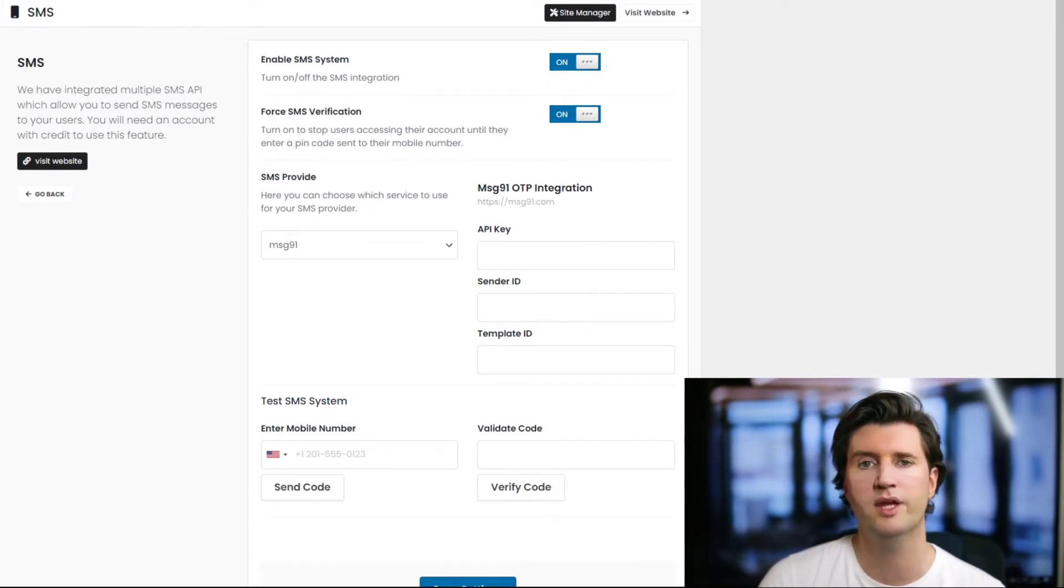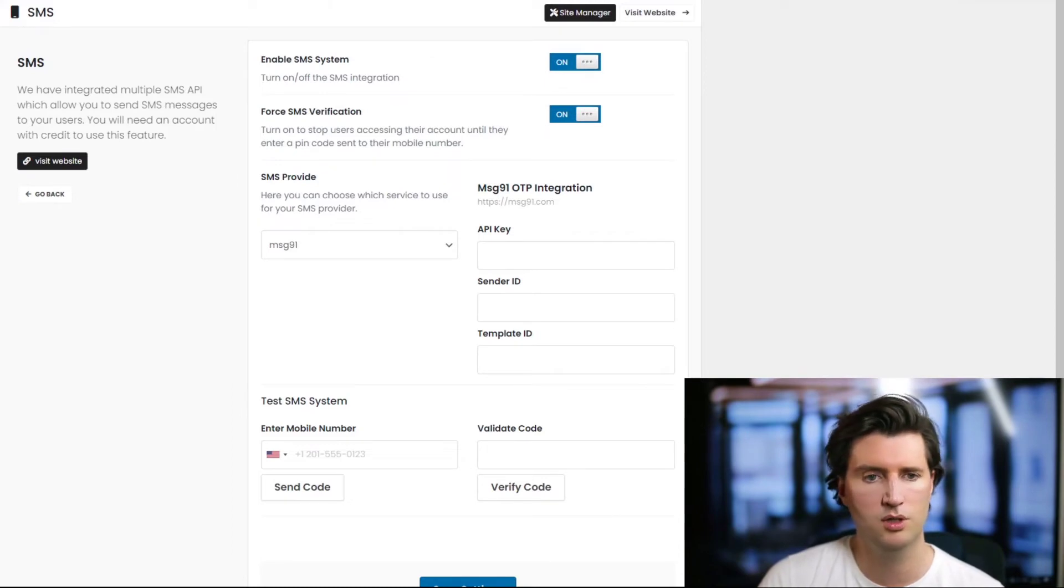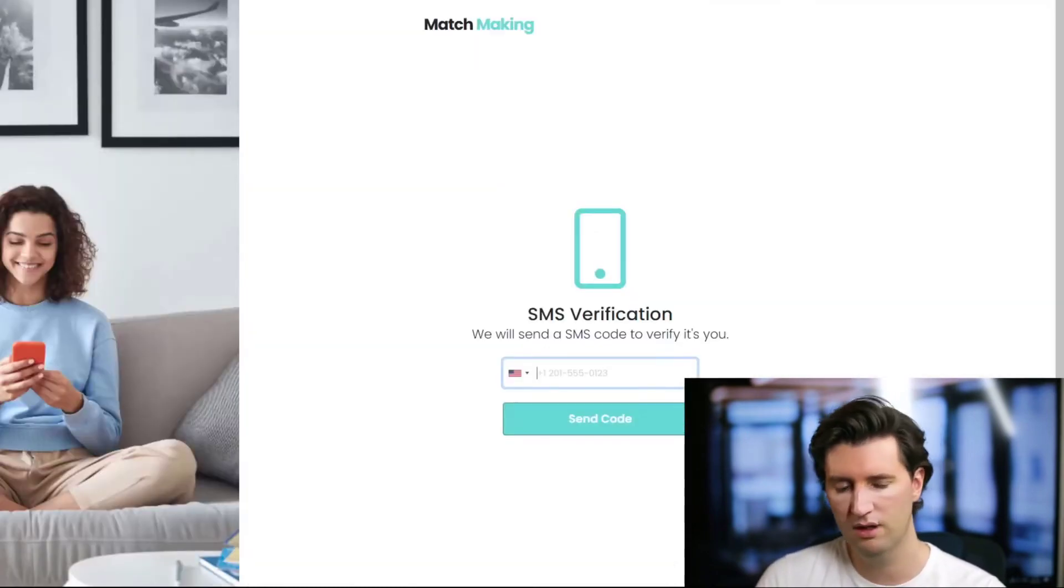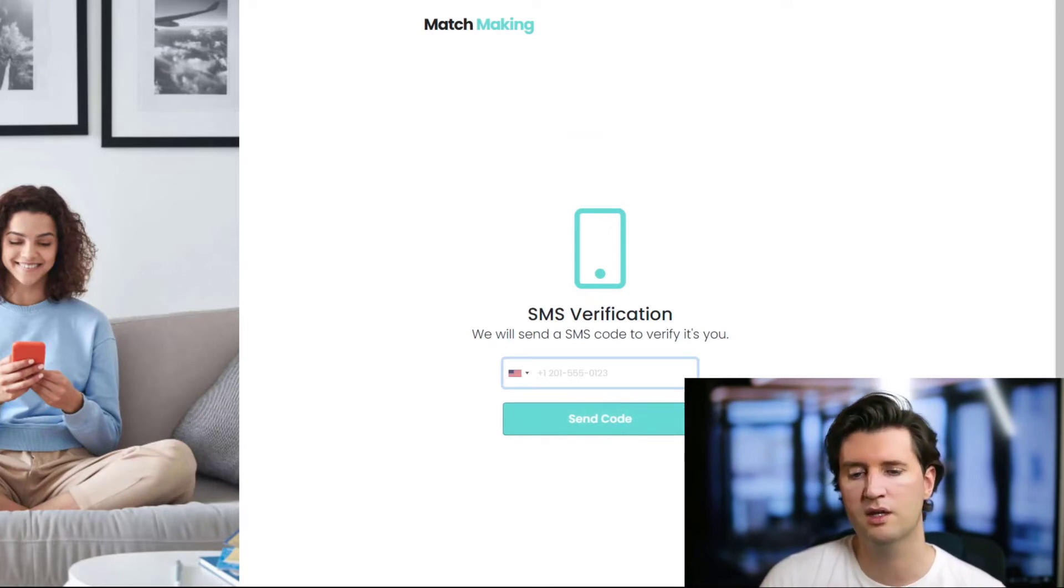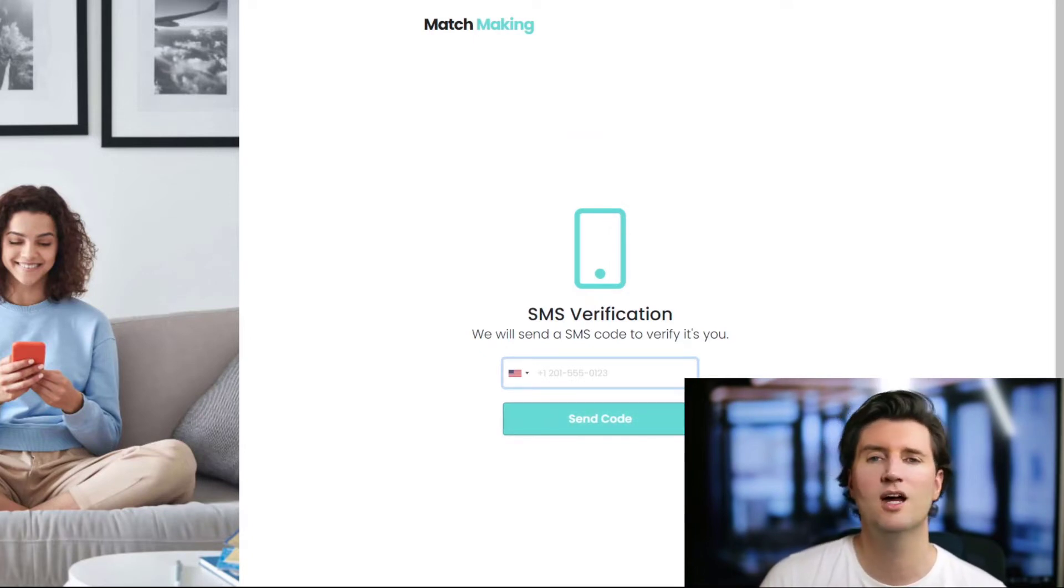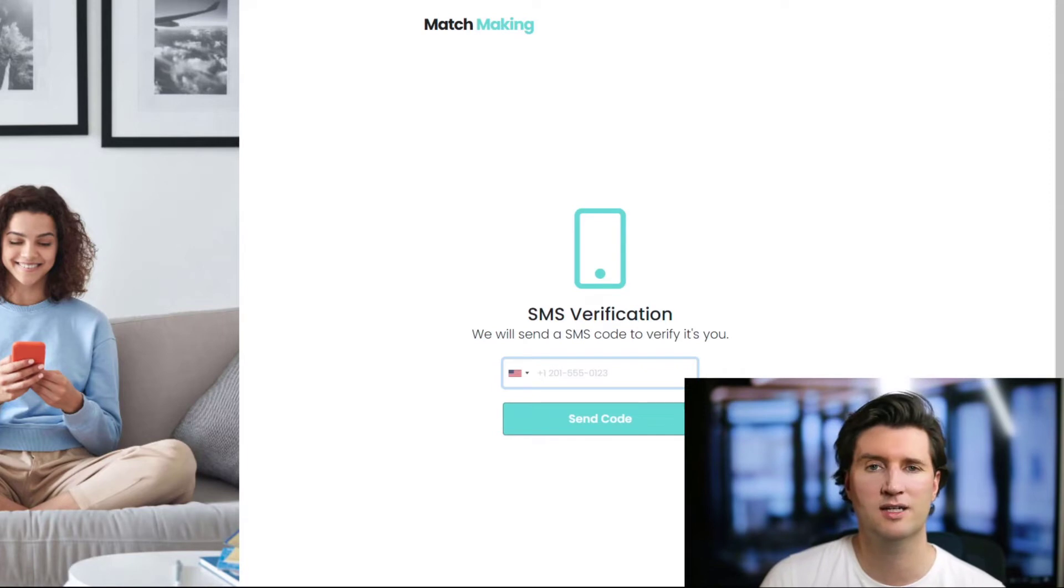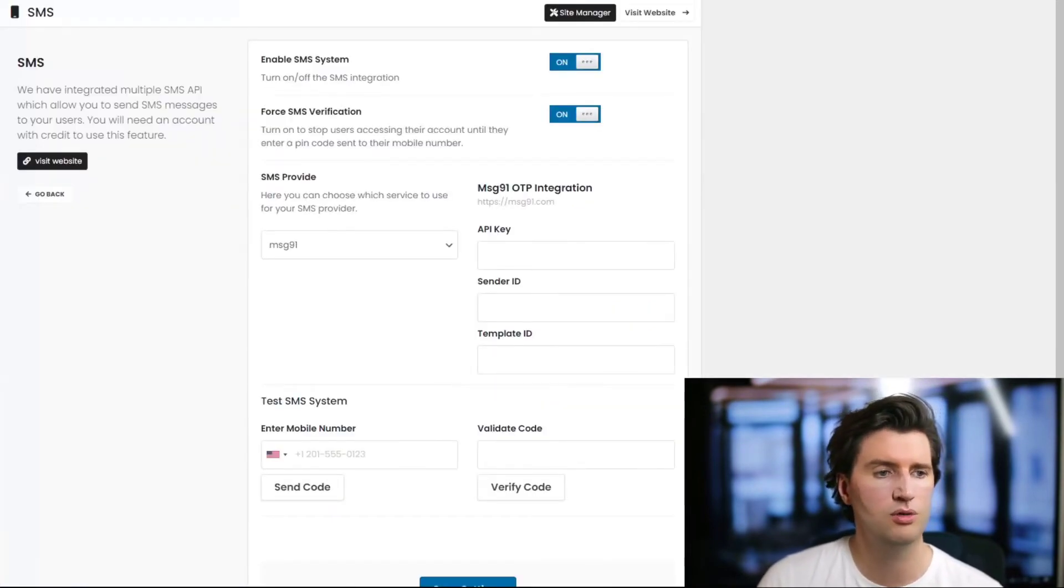Basically you save your changes, make sure there's money in your Message 91 account so they can take the SMS credits from you. Then when the user comes to view the page, they'll enter their mobile number, be sent a code, and once validated their account will be active. It really is that simple.